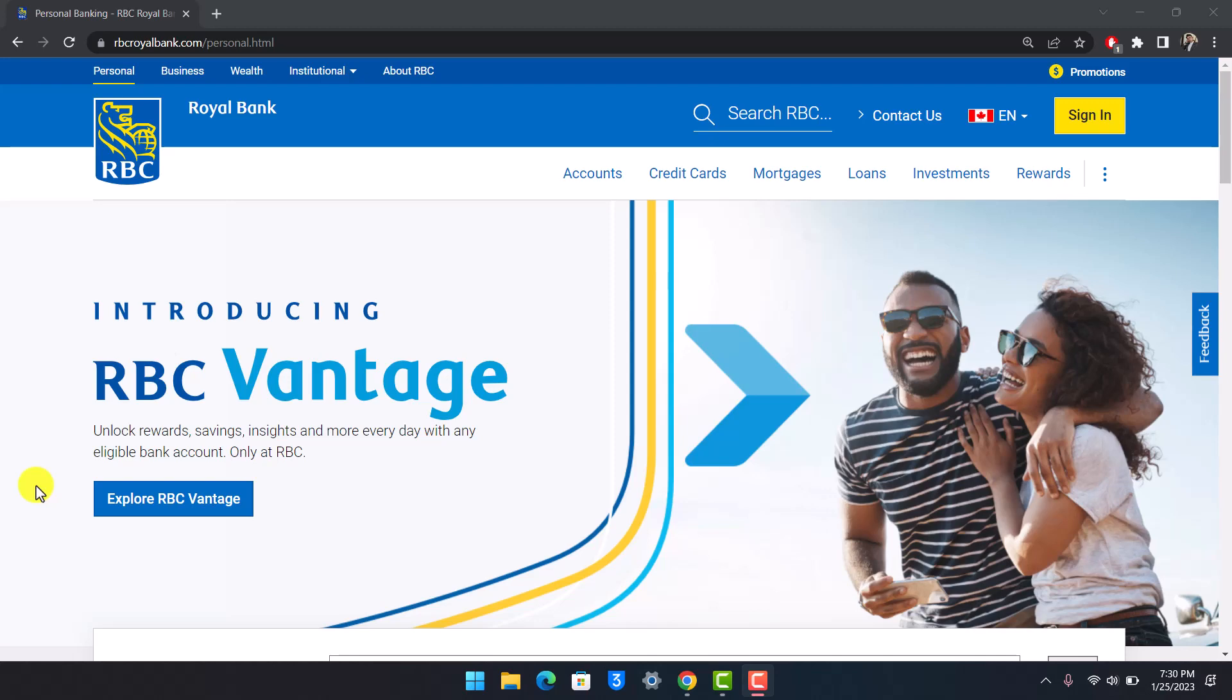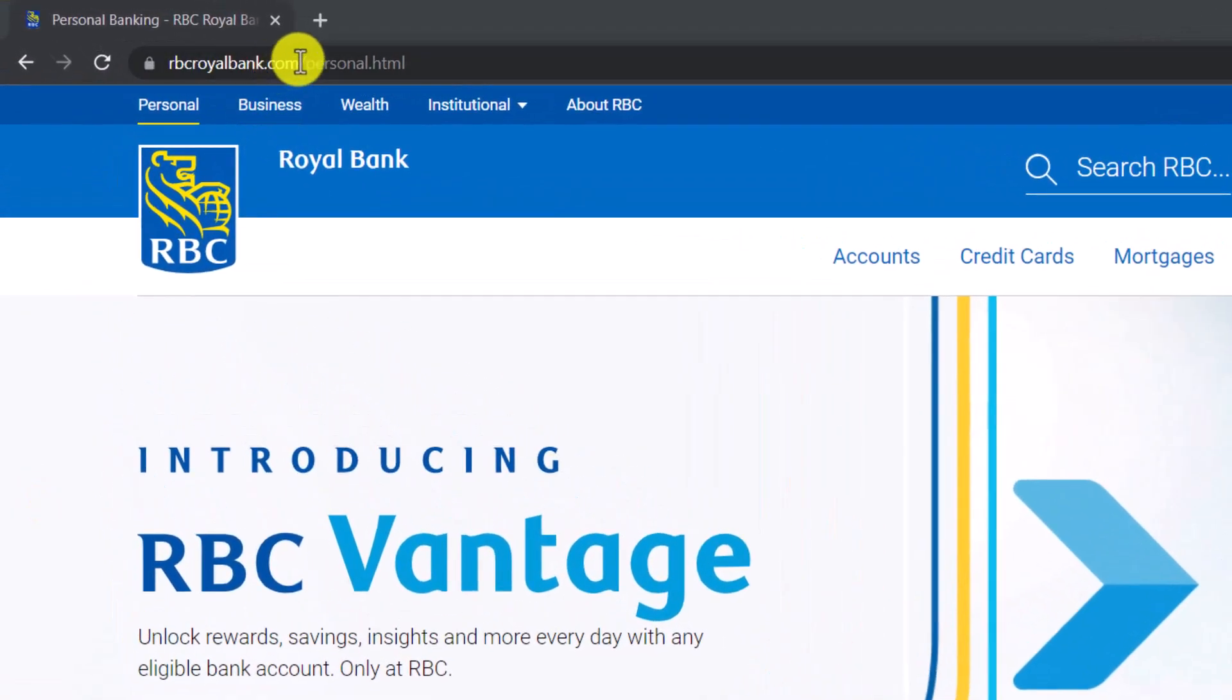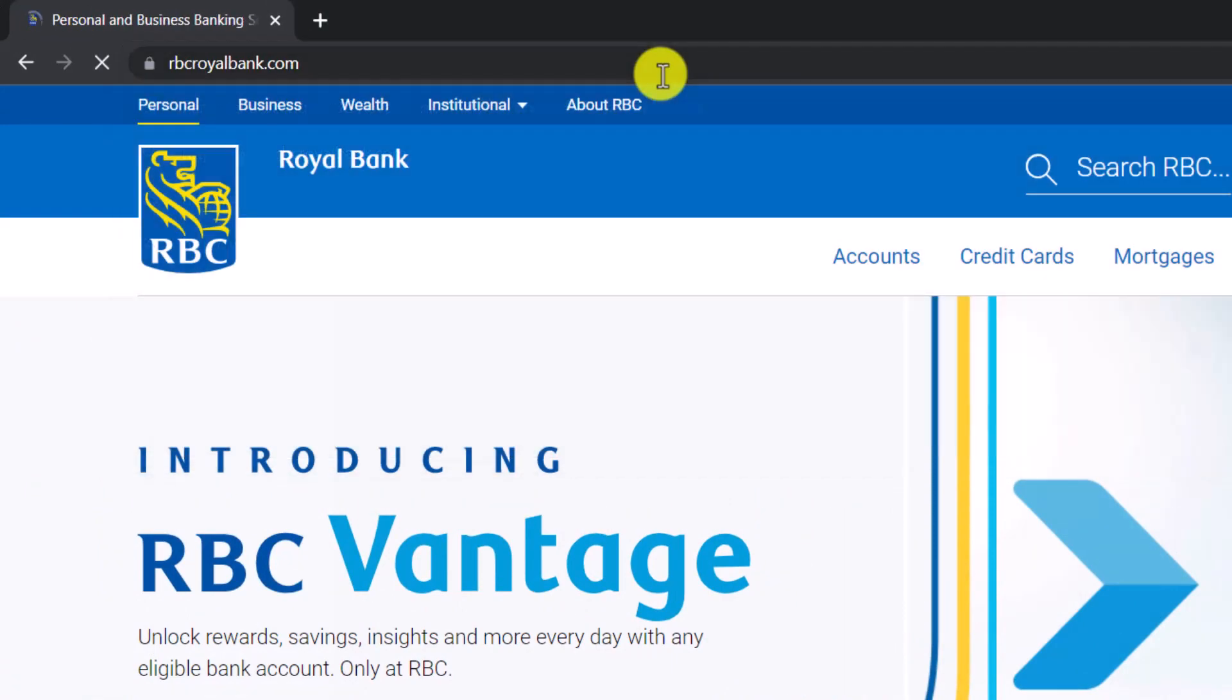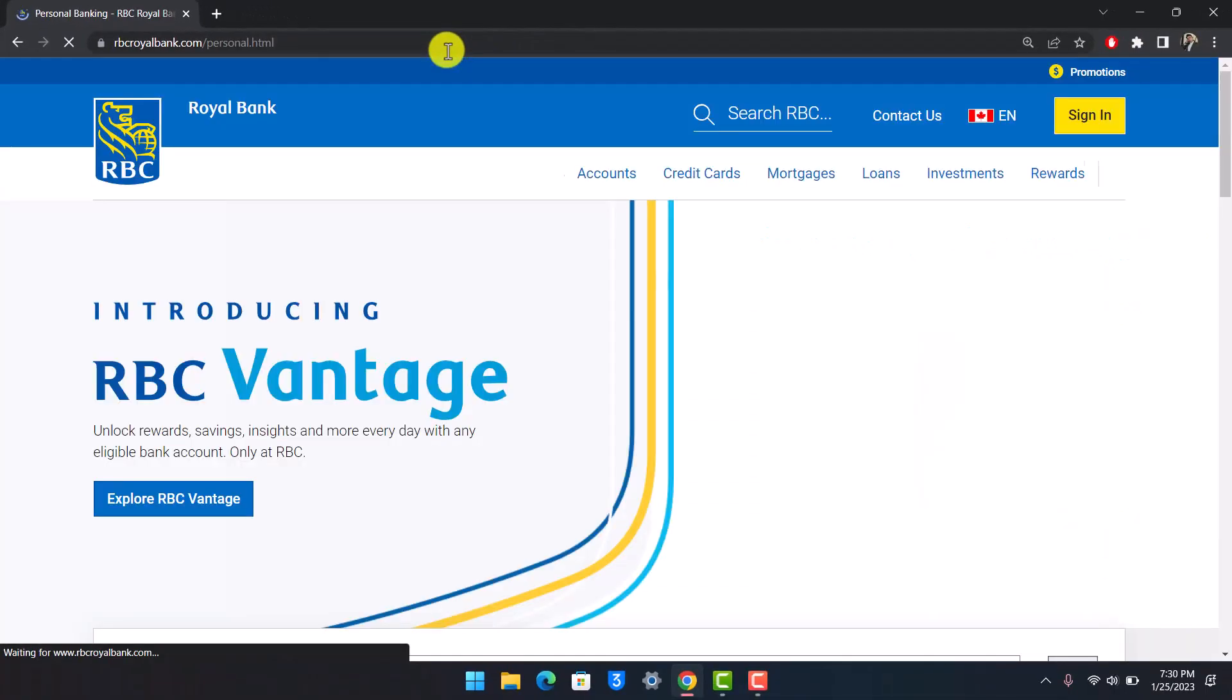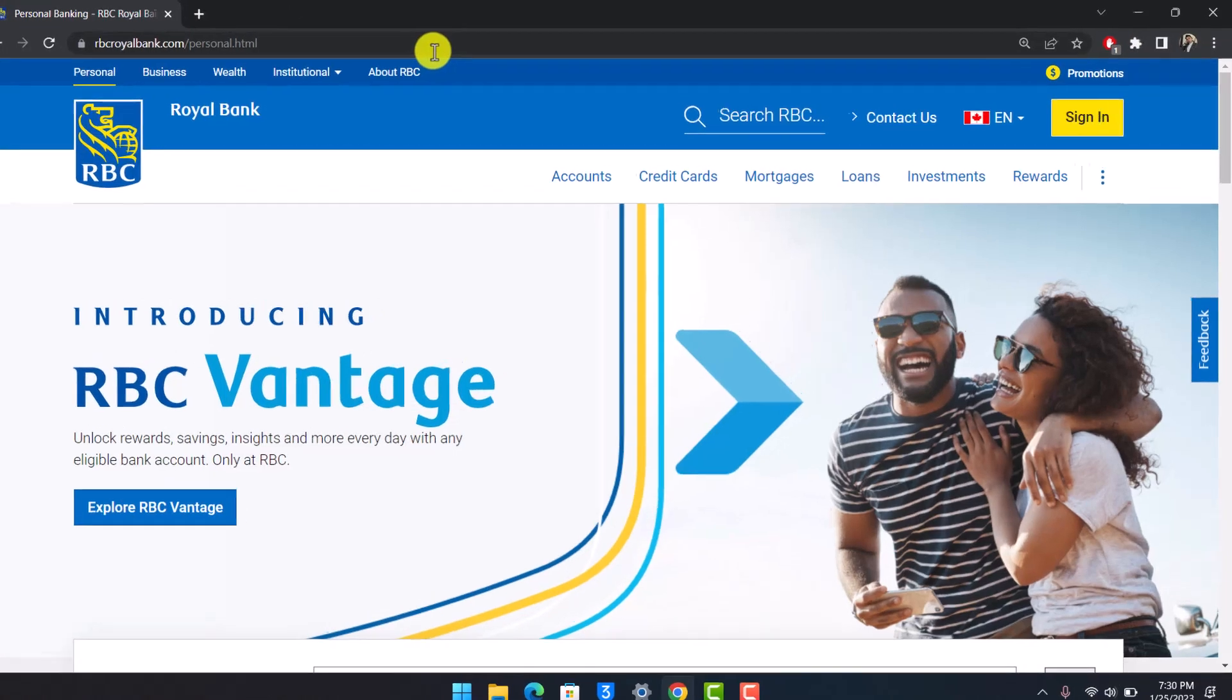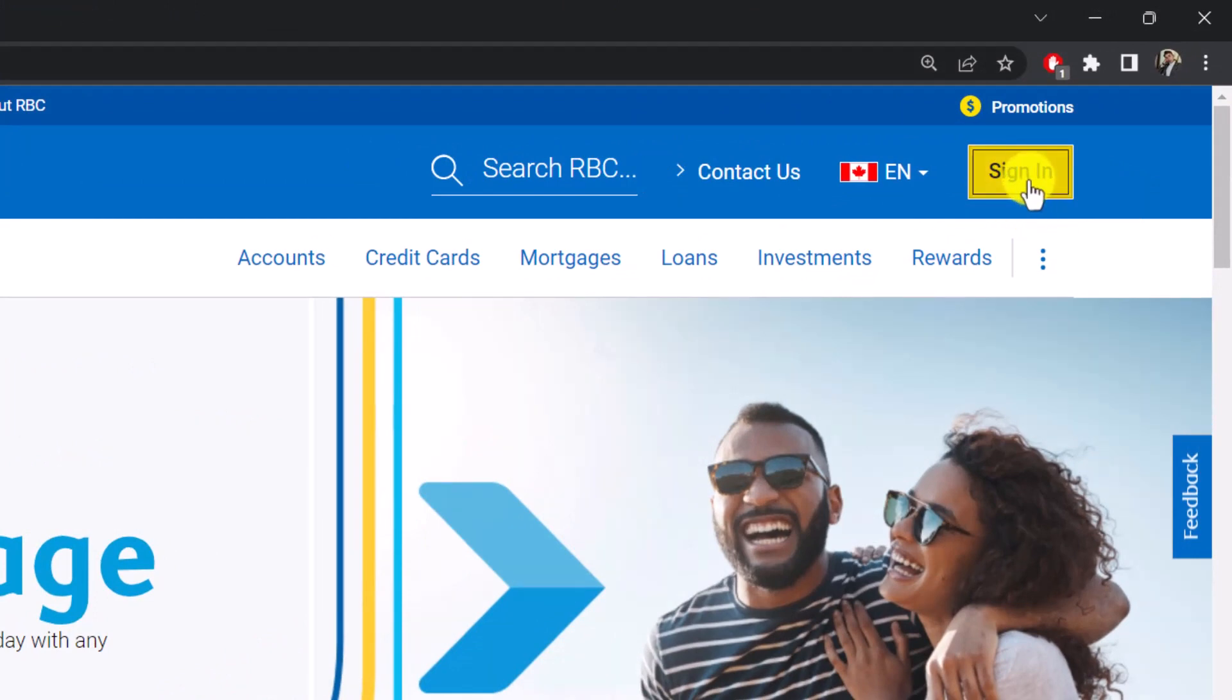So in order to do this, first of all, just go to rbcroyalbank.com. I'll make sure to drop a direct link down in the description box. Once you go to rbcroyalbank.com, you should be able to see this kind of interface where on the top right hand side you should be able to find the sign in button. So you just need to go ahead and then click on the sign in option.